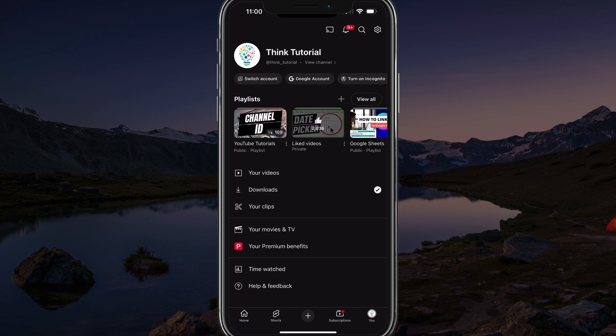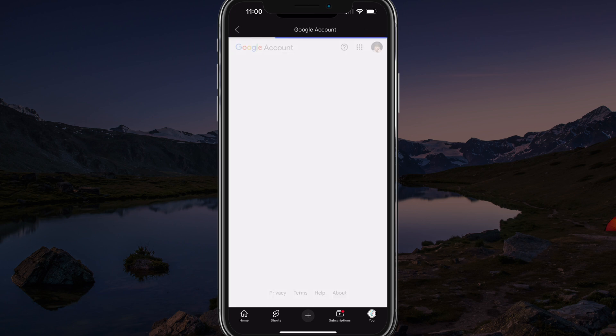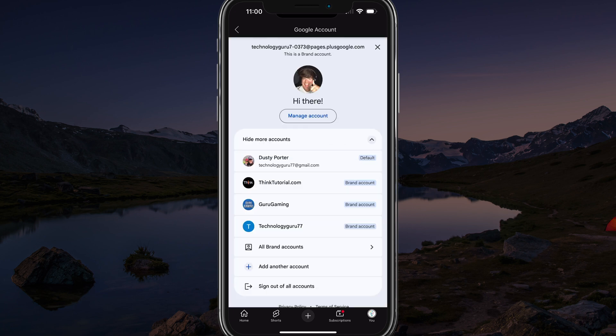And then you want to go up to the top where it says Google account, tap into Google account. This will take you to your options for your Google account that is linked to your YouTube channel. Just make sure you're not using a brand account or a different account. Tap on your icon in the upper right-hand corner, and it will show you a list of the different Google accounts that you have. Select the correct one.